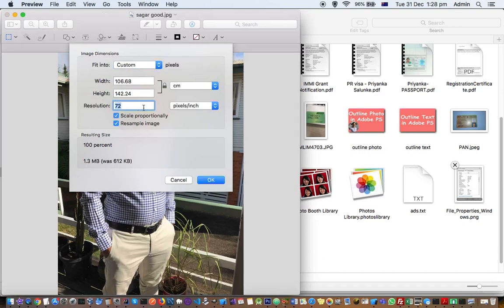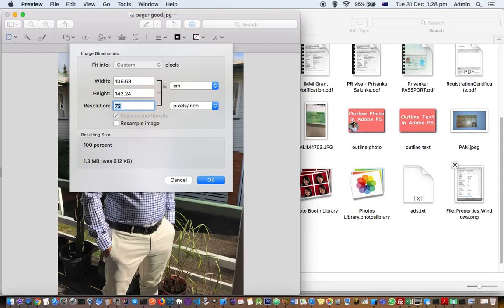But before that you have to uncheck the resample image option. Most of the time people will want the image with the resolution of 300.